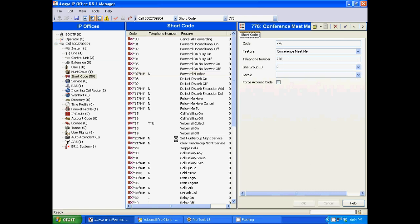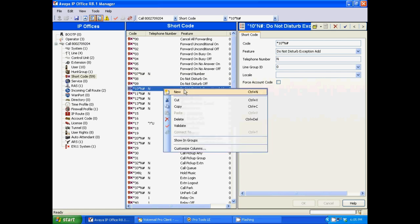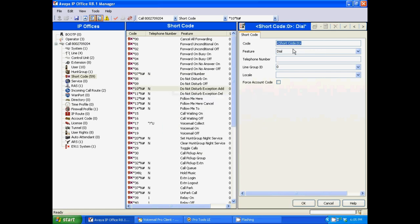Now we're going to build another shortcode, but this shortcode is going to be to the conference bridge. So for an example, I'm going to use star 63. In this case, the feature is going to remain dial, but the telephone number is going to be the same as the conference bridge, which was in my case, 776. I'm going to hit OK.